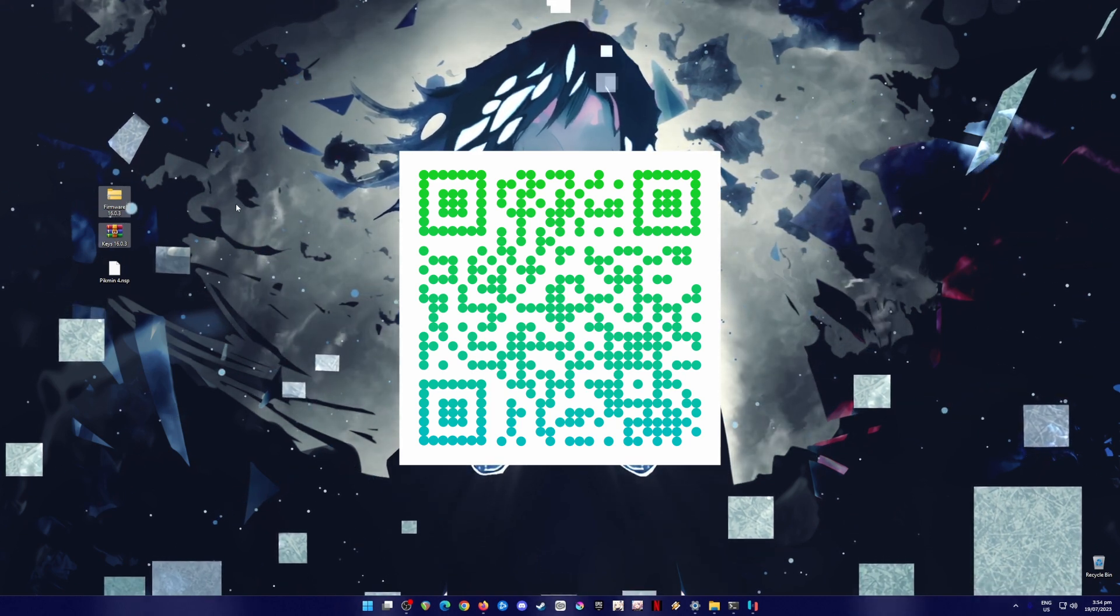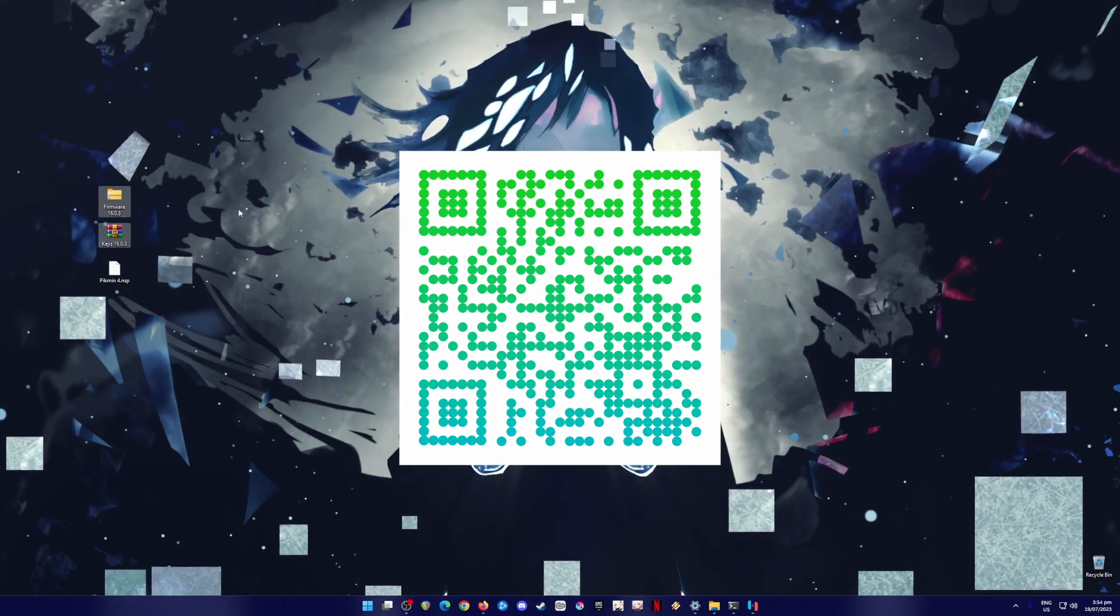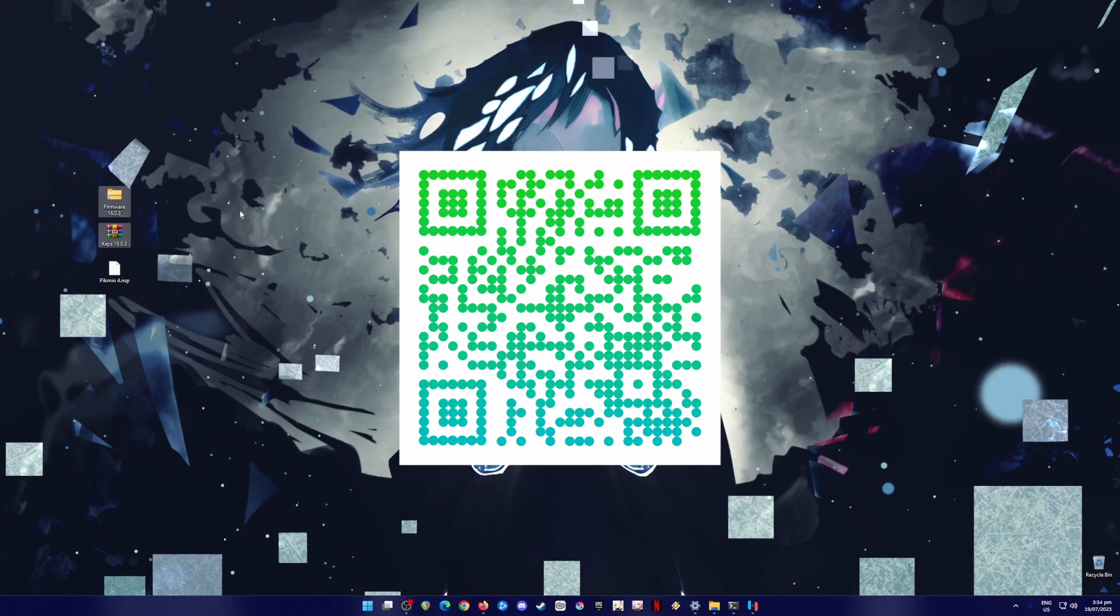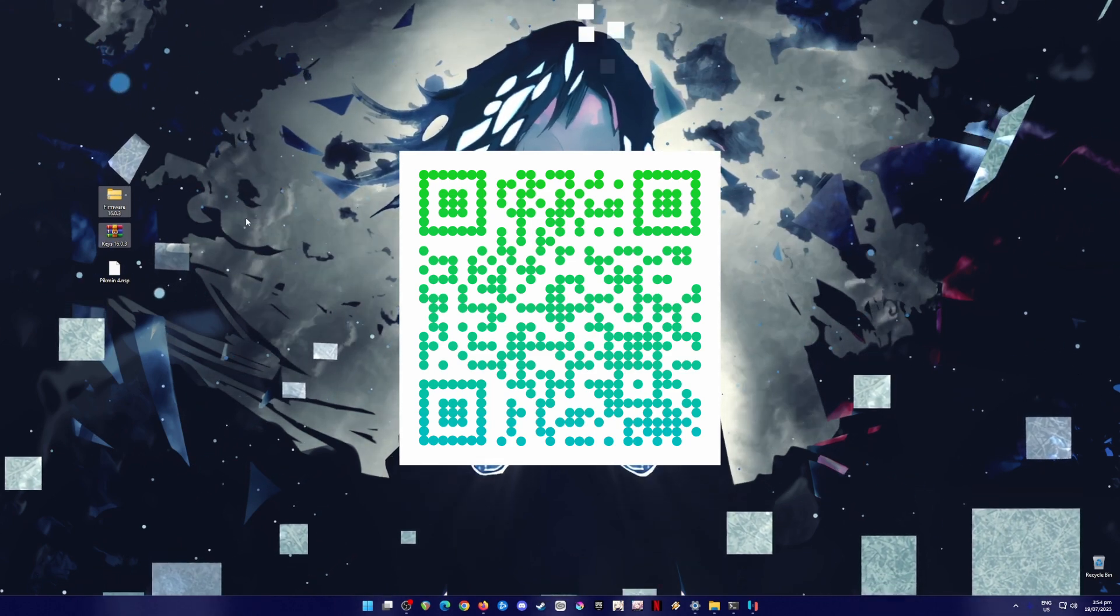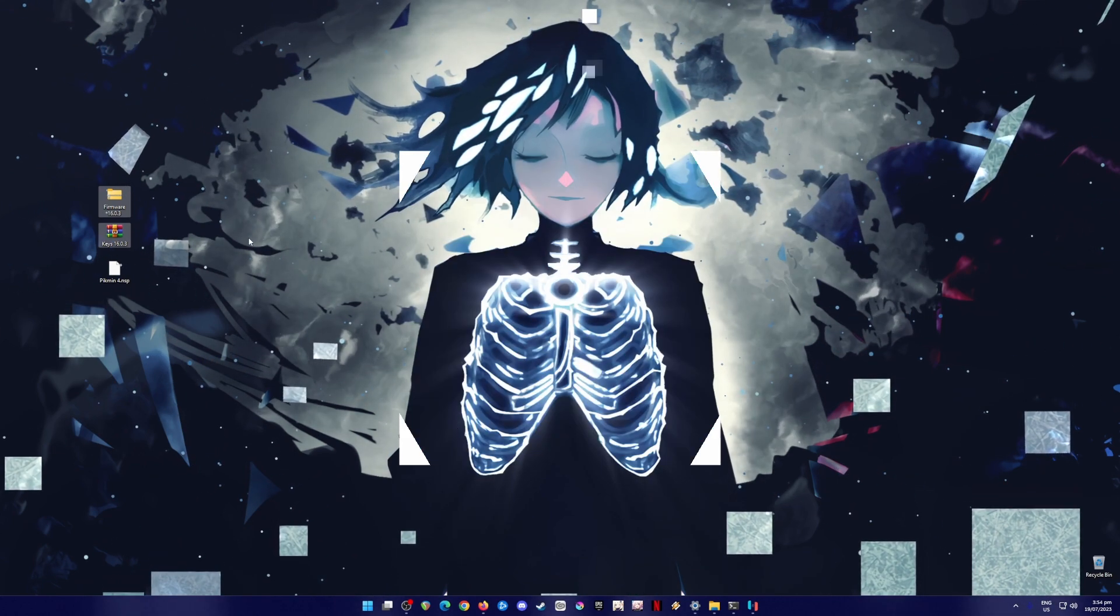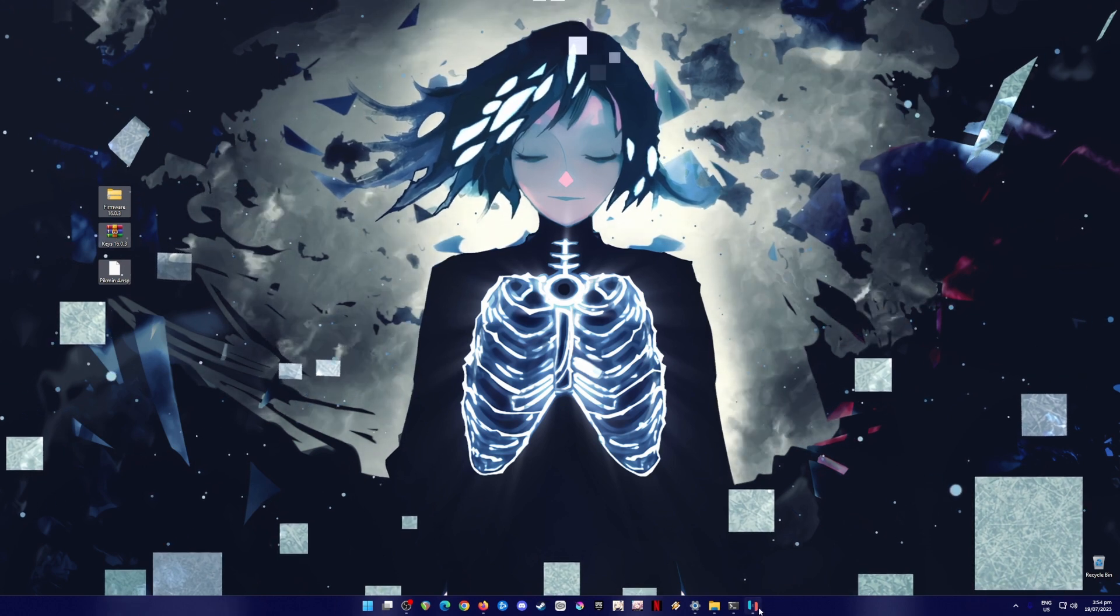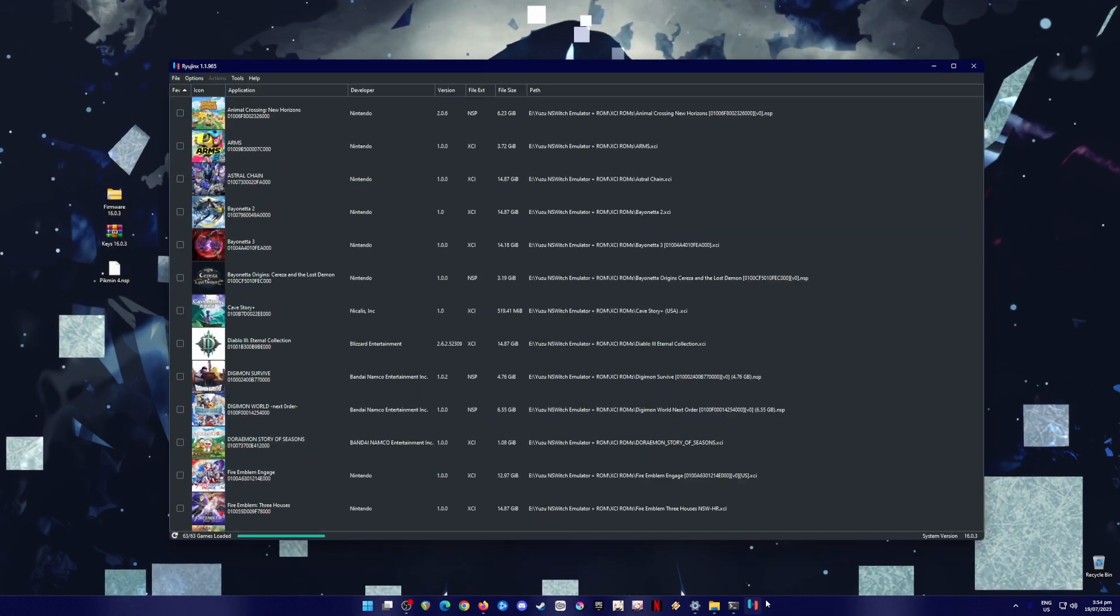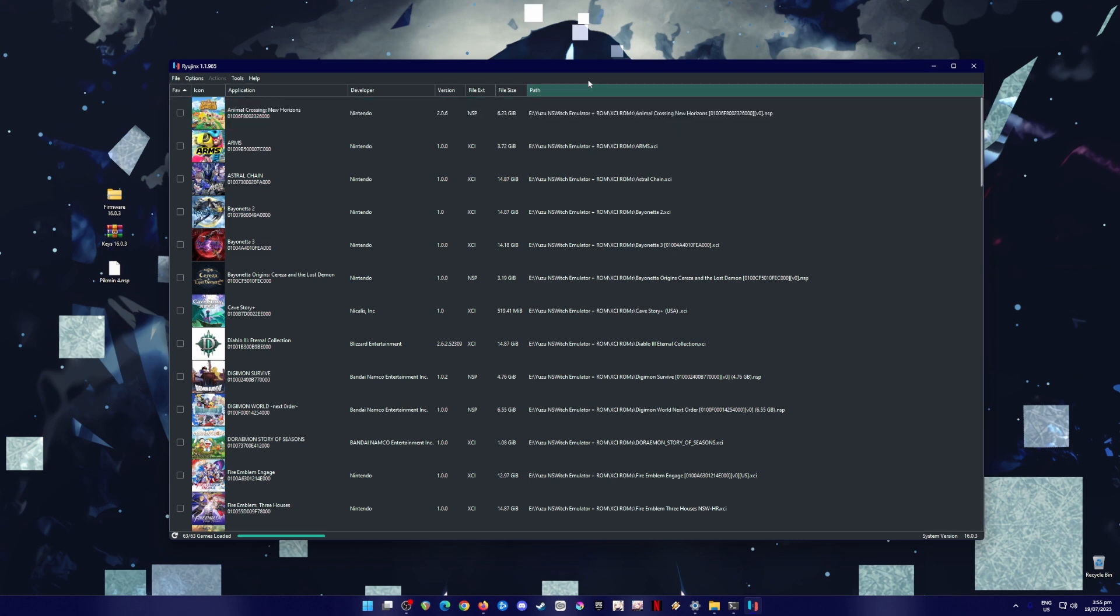And again, once you have downloaded all those files, just transfer them to your PC using a USB cable, assuming that you're using an Android phone. So I'm gonna assume that you already have a copy of all these three files, that you have a copy of it on your desktop, so it's time to install them into your Ryujinx.